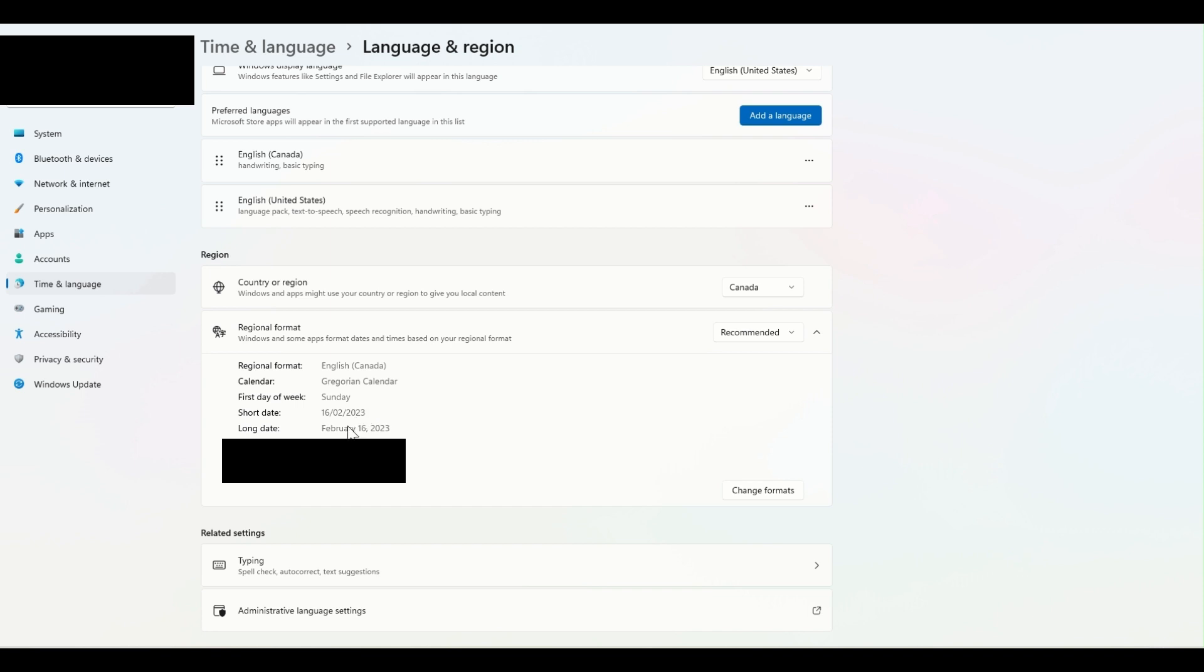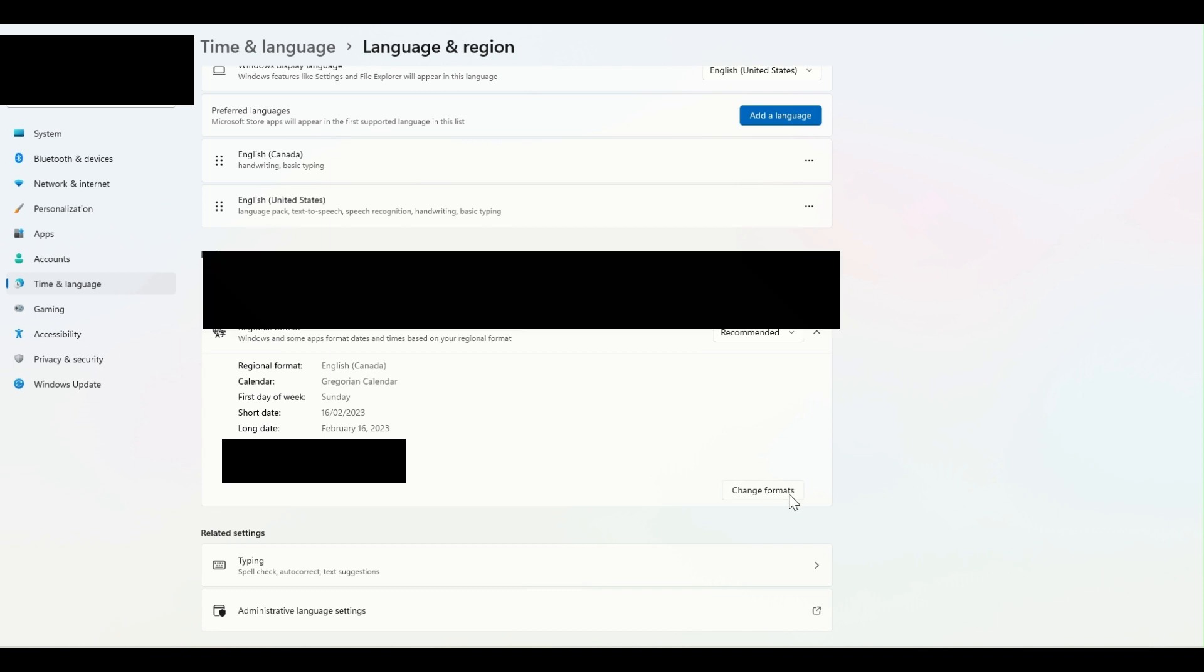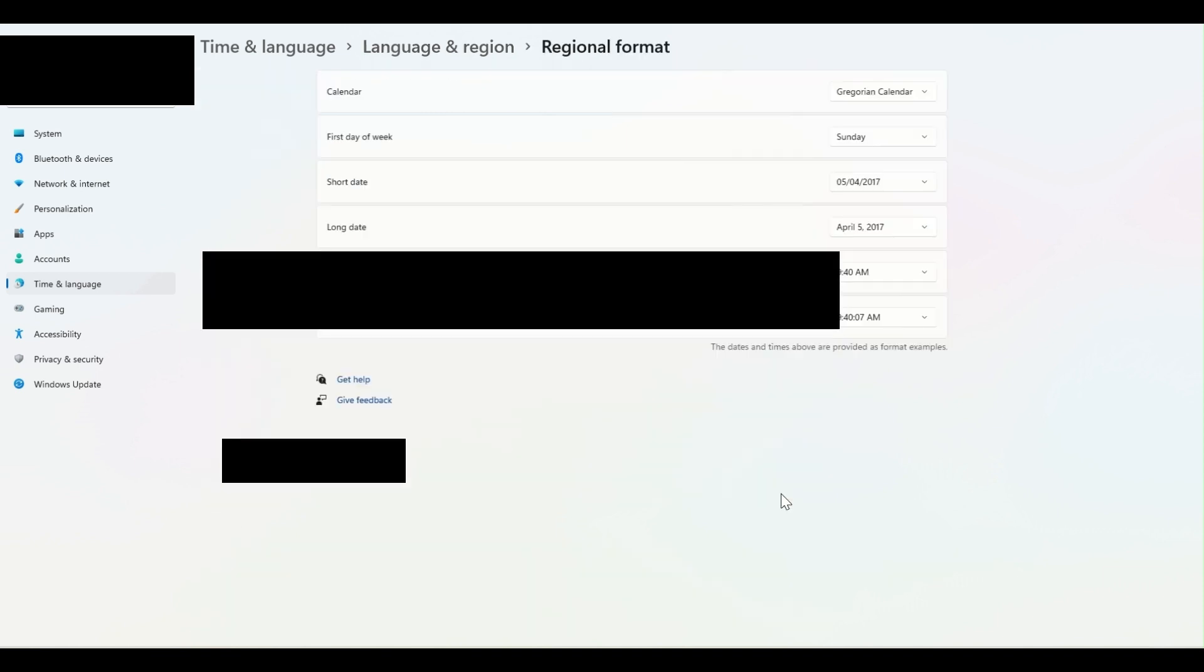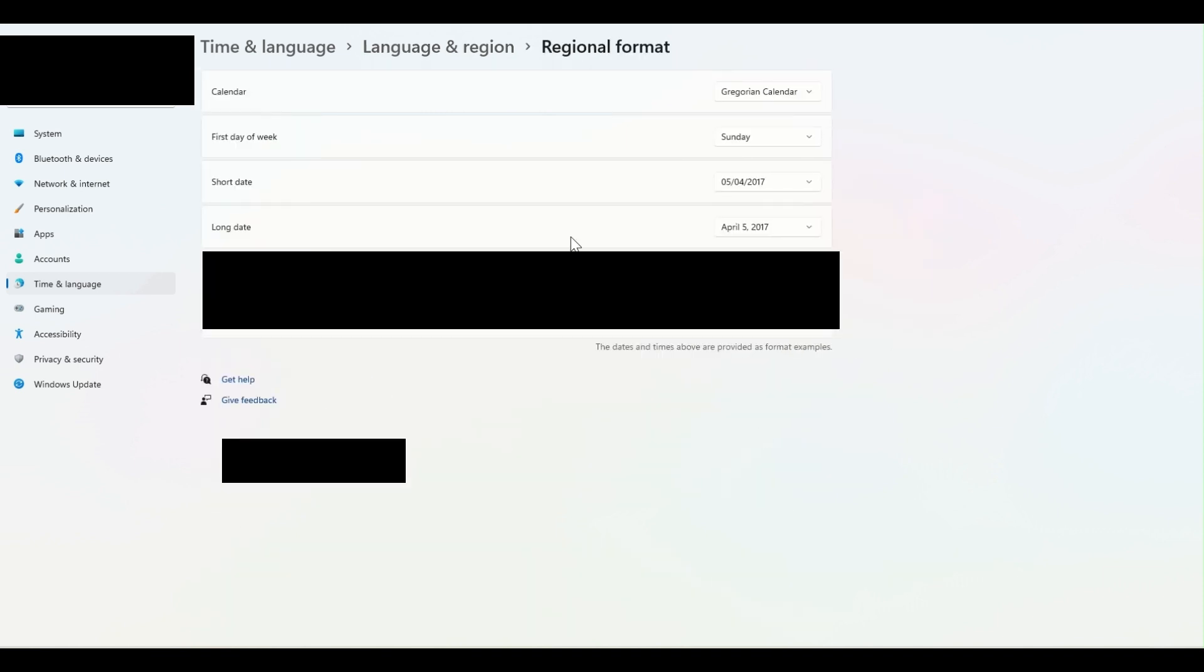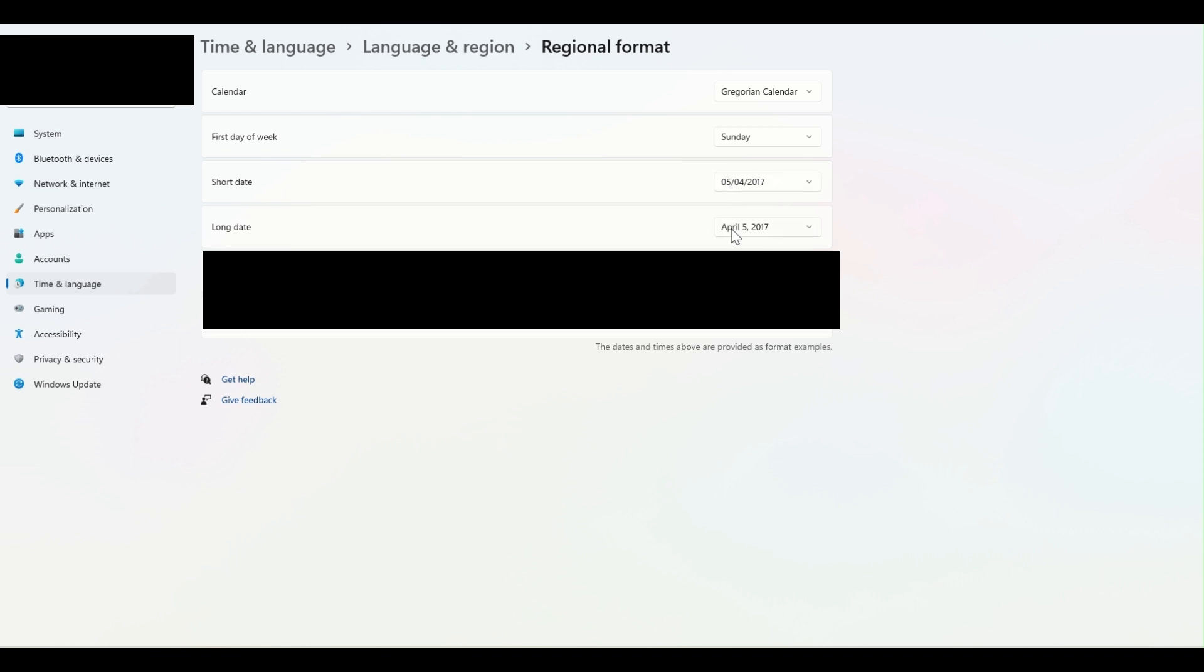And now it shows me that the current convention or format for date that my computer is following is day, month, and year. If I want to change the format, I can click over here. And right now, as you can see, in order to interpret April 5, 2017, my computer writes the date as 5-4-2017.